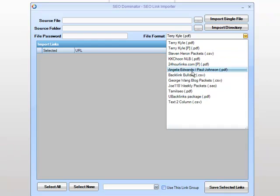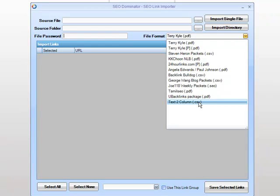We have a number of different packets we can actually import. If you look at the last packet at the bottom — text to column CSV — this is for importing our own packets of links. Basically, we create a text file, two columns, comma separated list, and we import that list in.